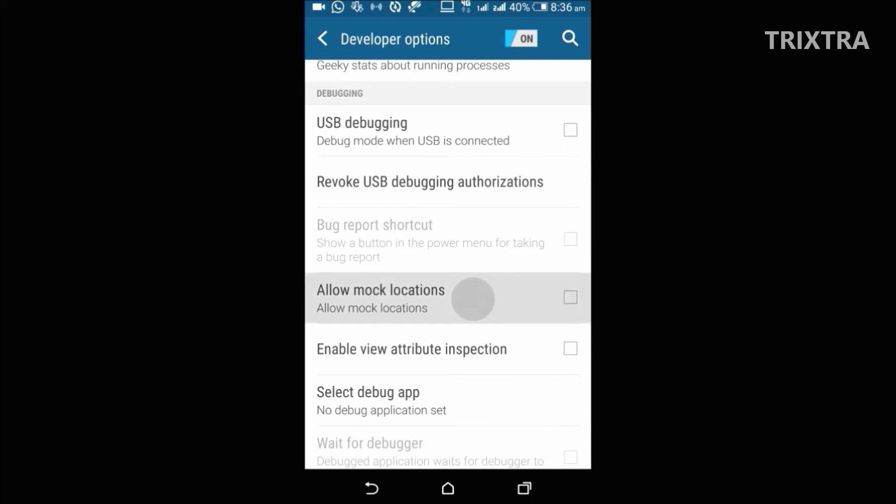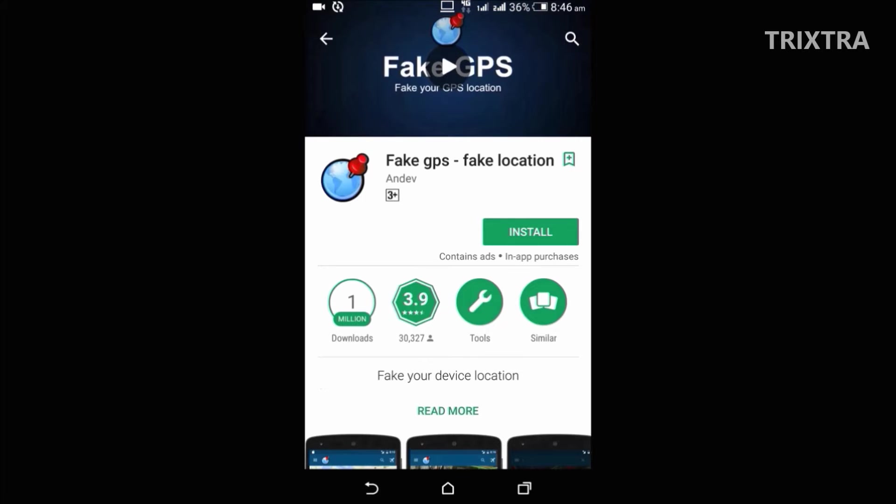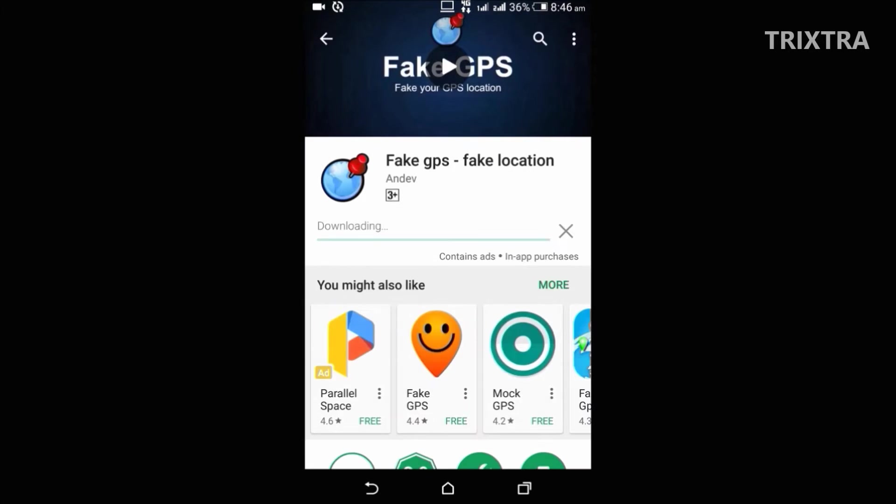like the mock location option. Turn that on, now you can fake the GPS location to anywhere in the world by simply downloading an app from Play Store called fake GPS.